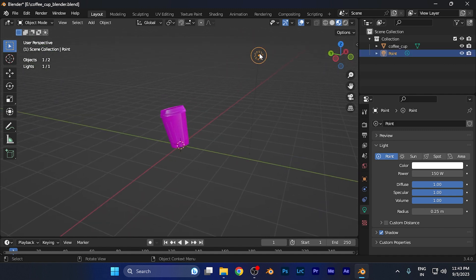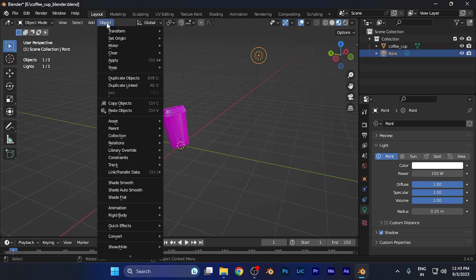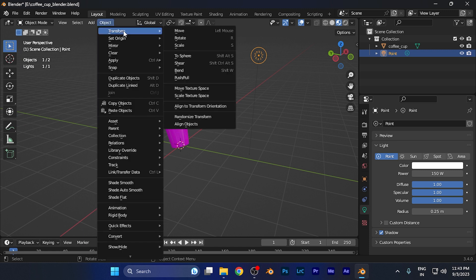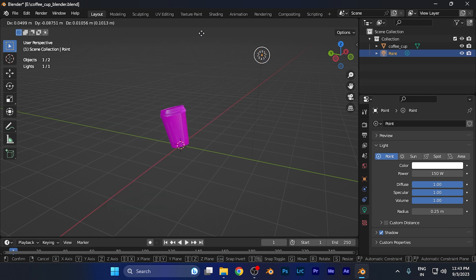When I select this light source, I need to go to the Object option, and when I click there, you're going to find the Transform option and here you'll see the Move option. When I click this,